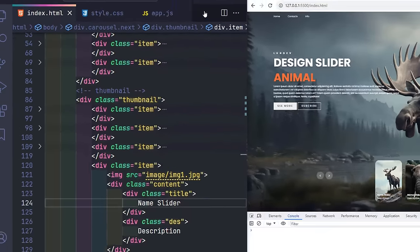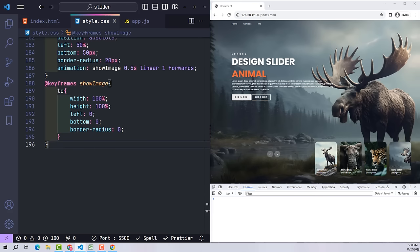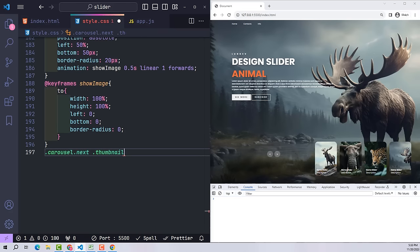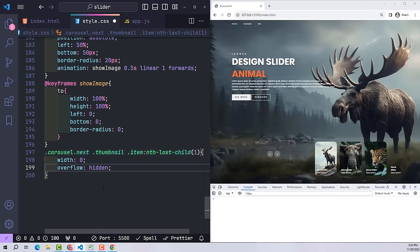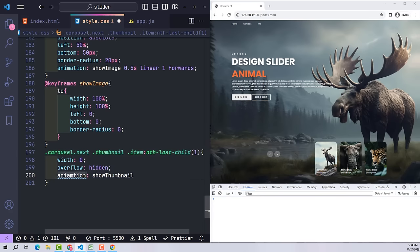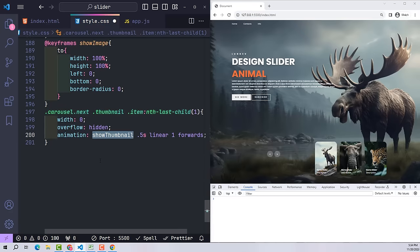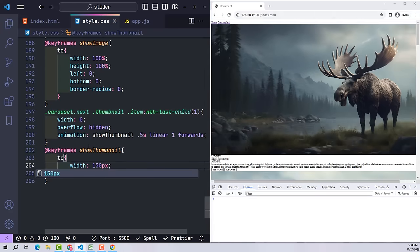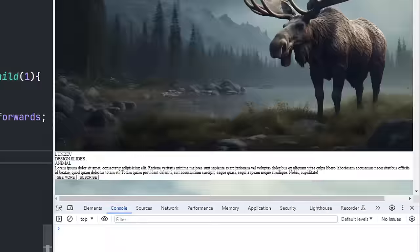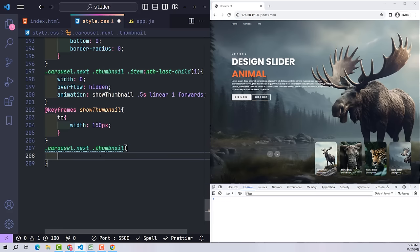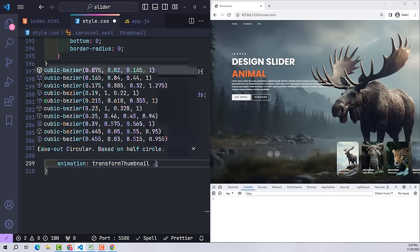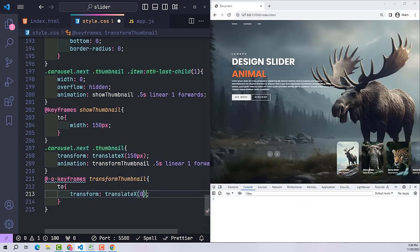We have deliberately tricked the user's eye into thinking the thumbnail image has been enlarged. So when it zooms in, the thumbnail image should no longer be there — meaning the first thumbnail item should be placed at the end. When the next button is pressed, the list of thumbnail images has their positions changed: the first thumbnail image moves to the last. I then create an animation for the thumbnail at the last position — when the user presses next, I call the last thumbnail item, give it width zero to hide it with overflow hidden, then run a show-thumbnail animation to change its width back to the original. I also move the entire thumbnail container 150 pixels to the left, then animate it back to its original position.